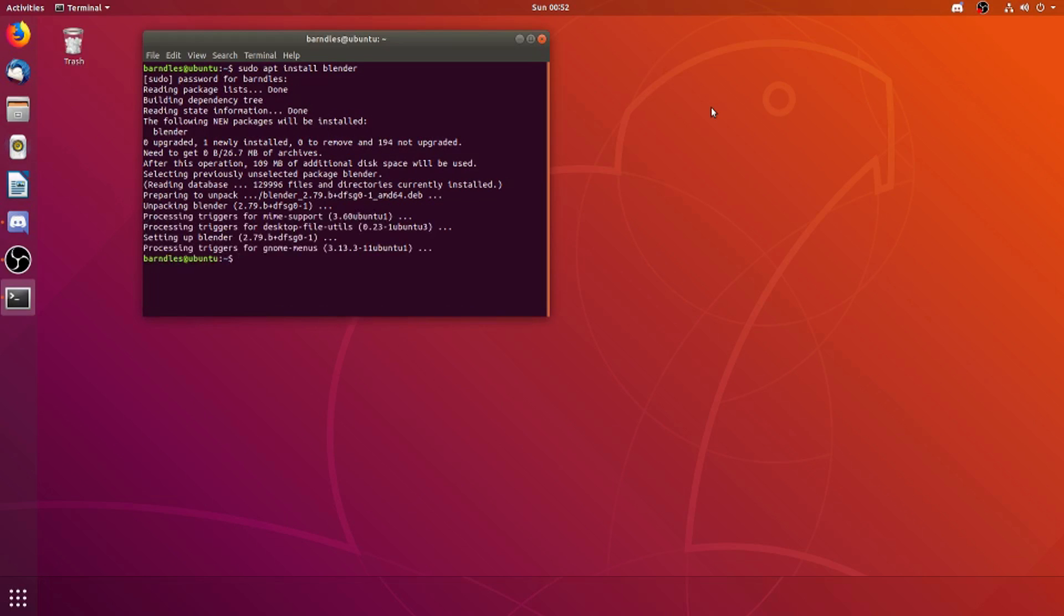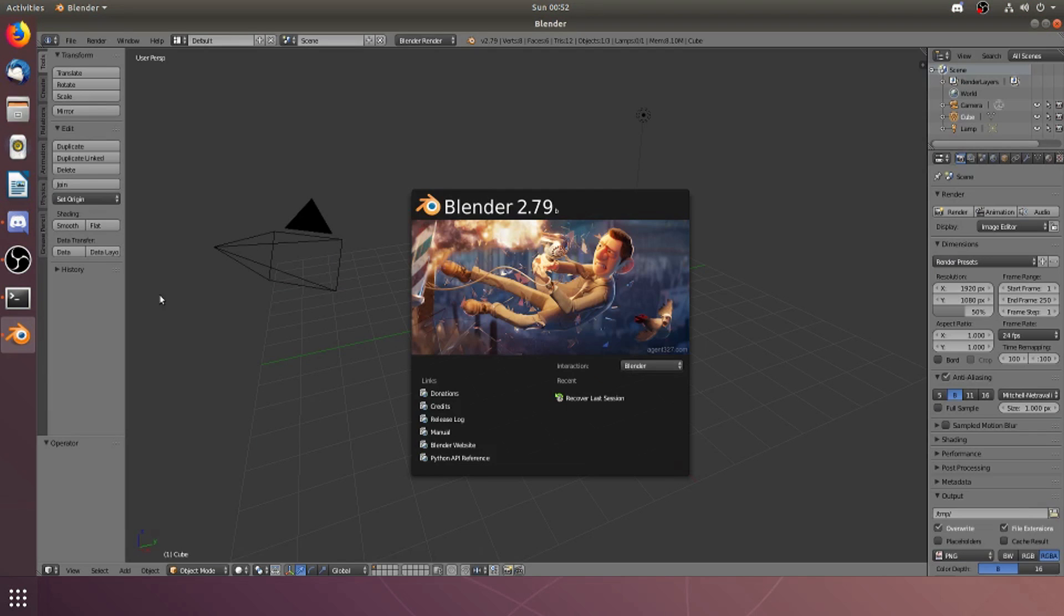So now, if we enter the command Blender in our terminal and press enter, Blender will open. It'll take a few seconds, but after a little bit, you can see that Blender has successfully opened.